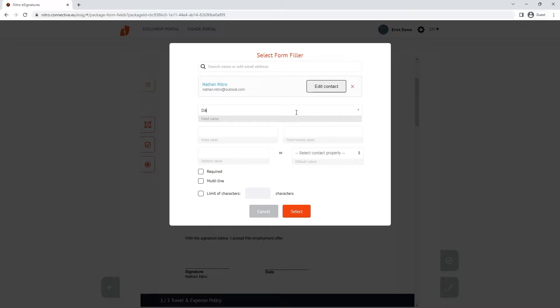Such as if it's required, if you'd like it to be multi-lined, or if there's a character limitation. Do this for all other areas of the document.